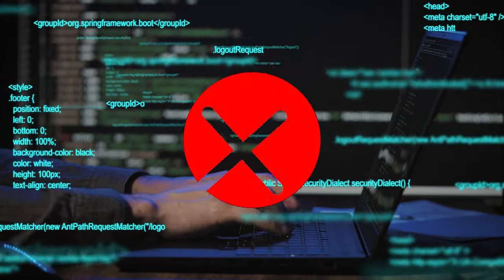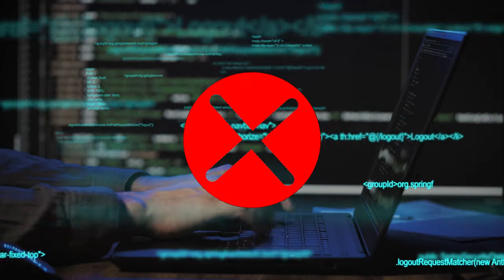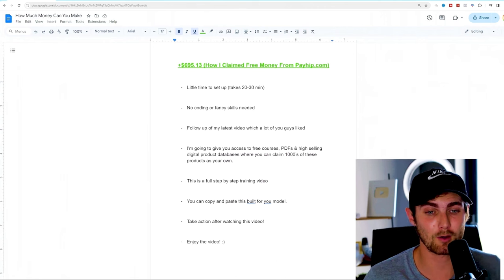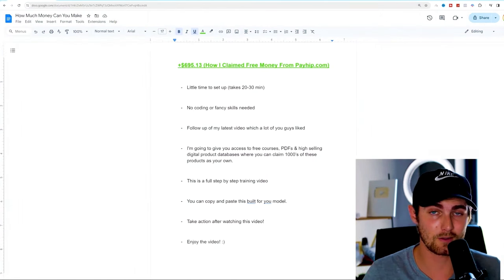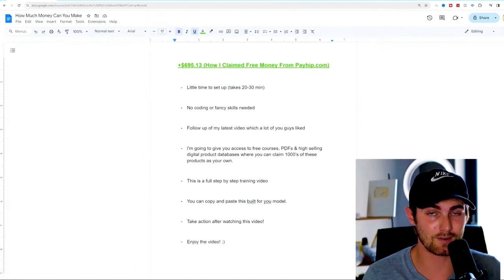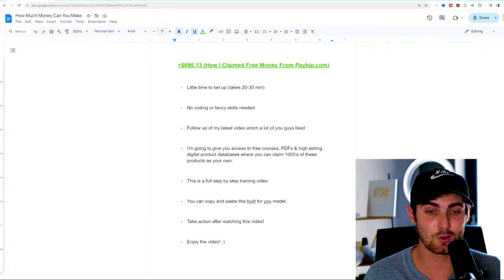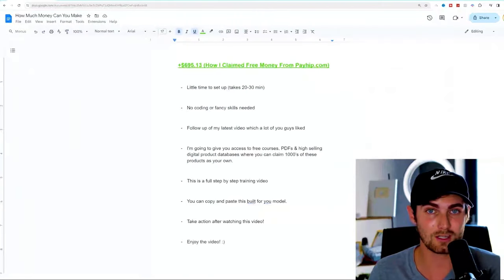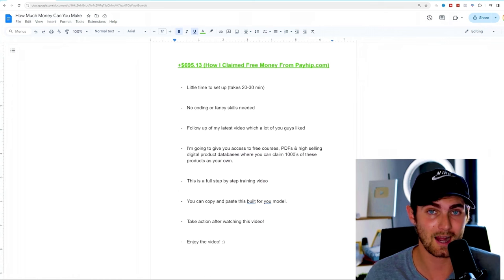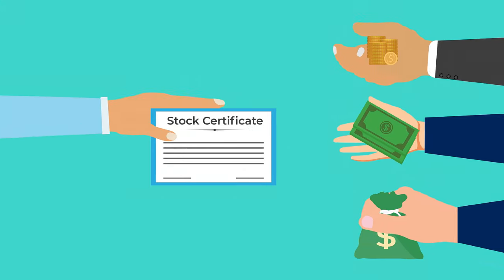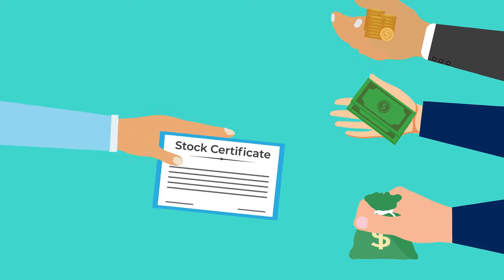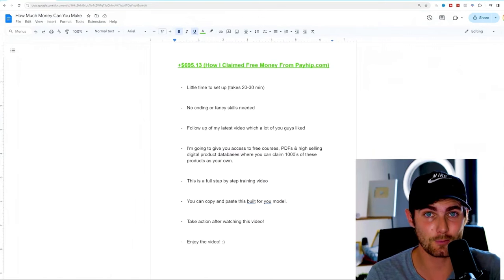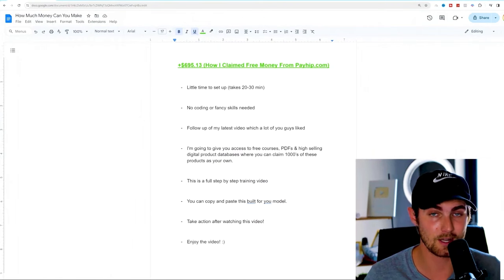So you don't need any coding or any fancy skills to do this. And this will also be a great follow-up of the video I created a couple of days ago. In this video, I'm going to give you access to free courses, PDFs, and high-selling digital products in a database where you can claim thousands of these products as your own to do what you want with. Meaning you can resell them, redesign them into your own brand or name, share them. There's no copyright on any of these products.